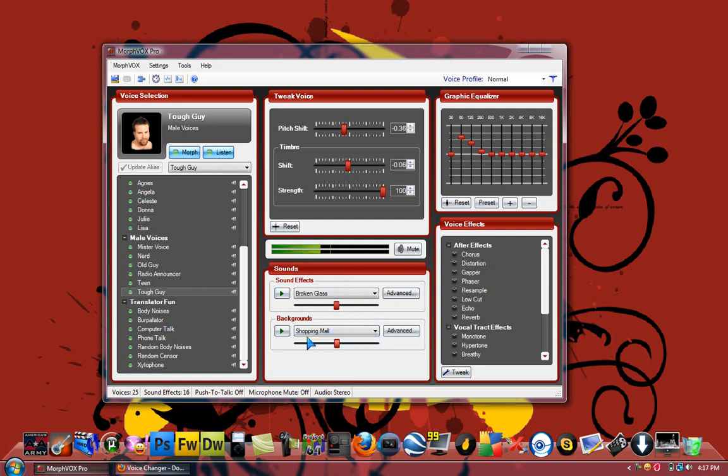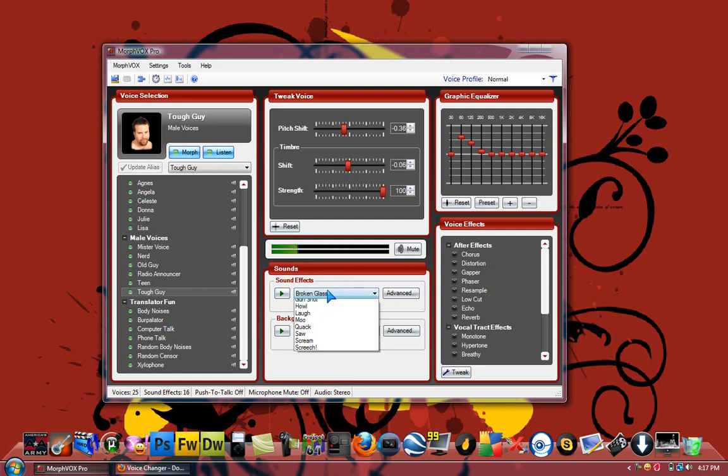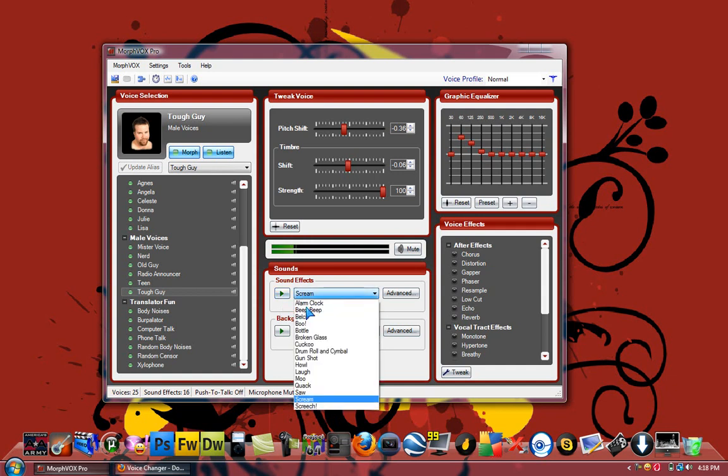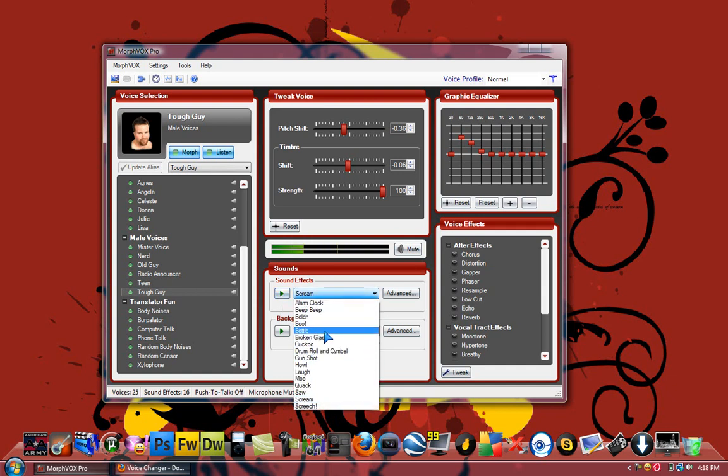Basically. So there's a couple other ones. There's your alarm clock, broken glass. There's only two of them for the shopping mall, but that one doesn't sound very good. Like you can sound like someone screaming, but it doesn't sound very realistic.